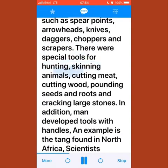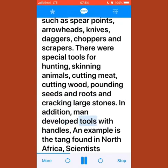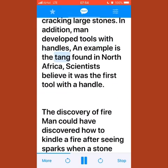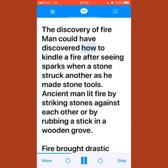Man made specialized tools such as spear points, arrowheads, knives, daggers, choppers, and scrapers — special tools for hunting, skinning animals, cutting meat, cutting wood, pounding seeds and roots, and cracking large stones. Man also developed tools with handles; an example is the tang from North Africa, believed to be the first tool with a handle.